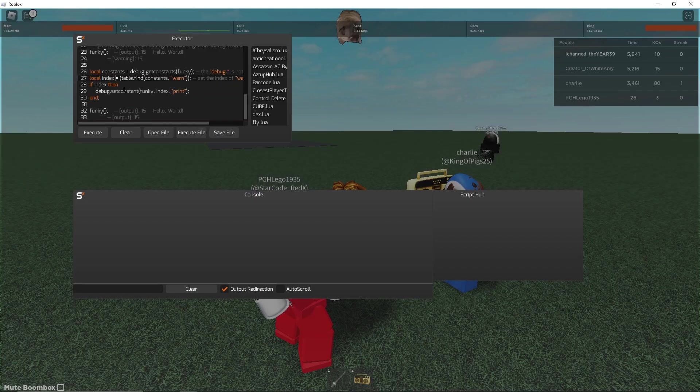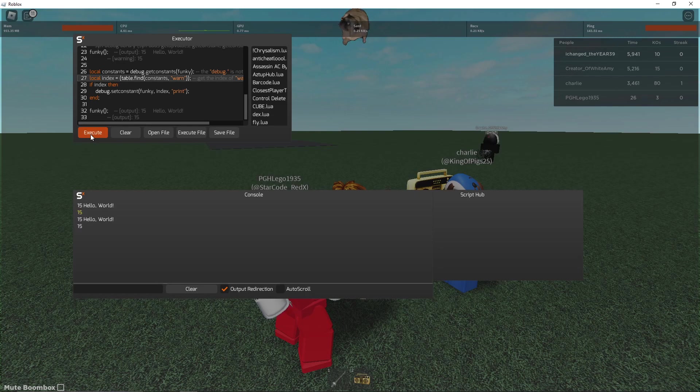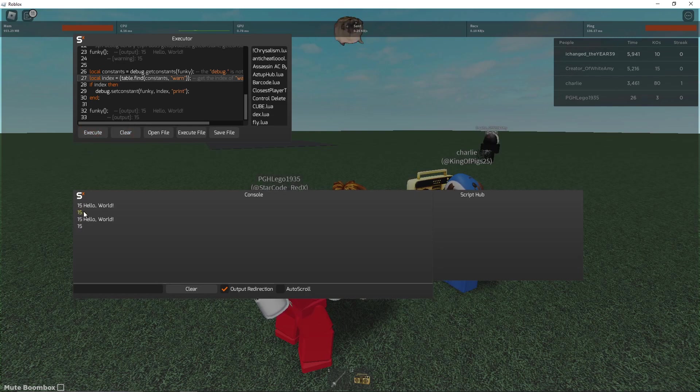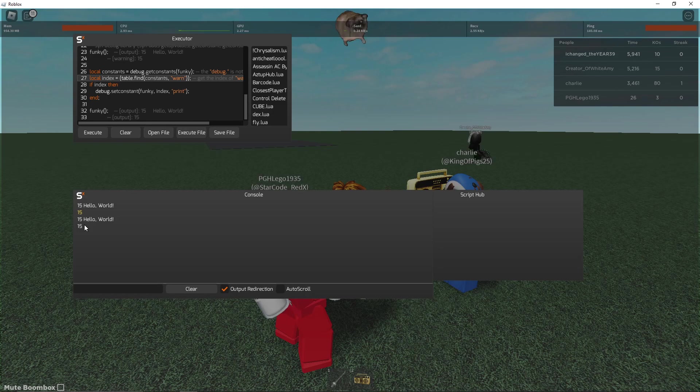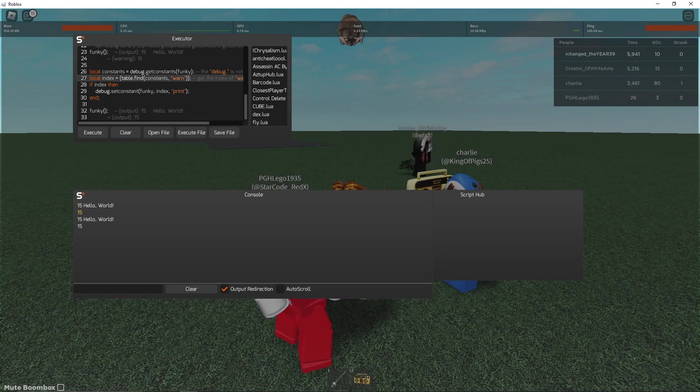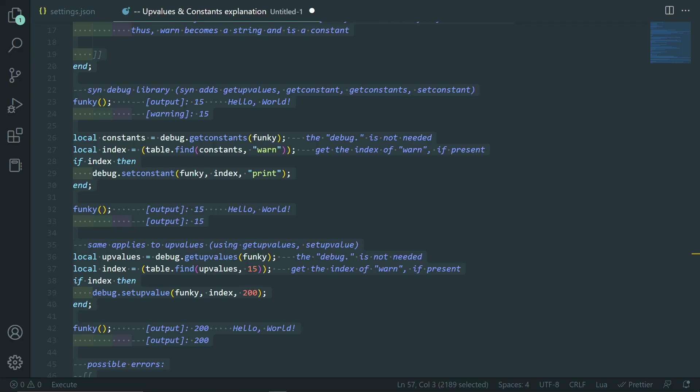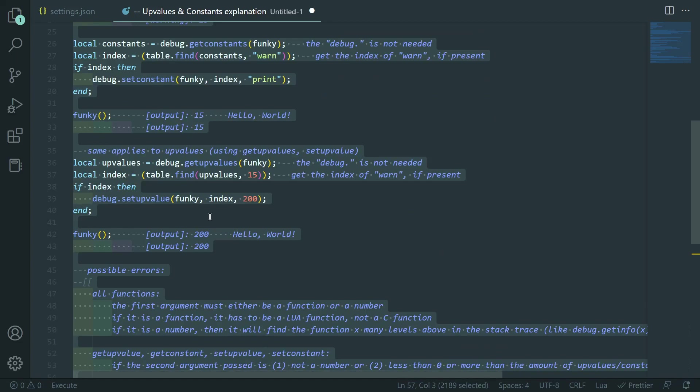Okay. So, I've got a script here. I've shortened it down a little bit. You see, it prints 15 and hello world. And then it warns 15. You can see by the yellow text. And then it just prints 15 and hello world again. And then, this time, since we replaced warn with print, it actually prints the 15 instead of warning it.